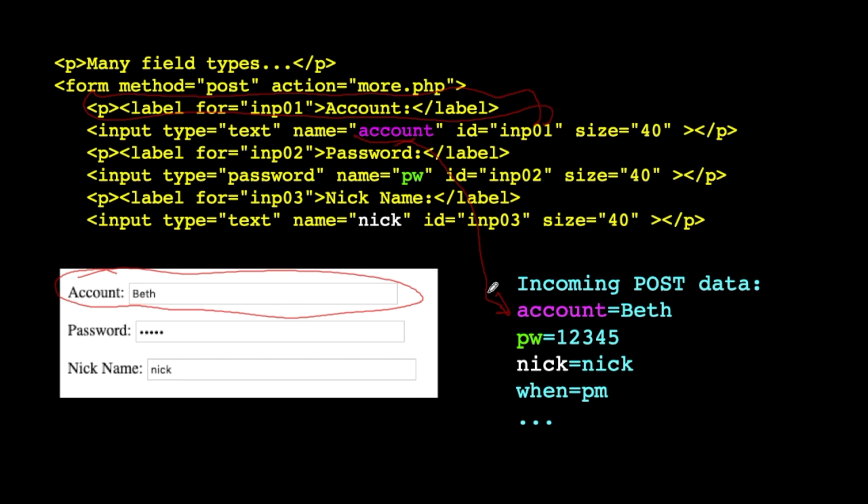And so when we type Beth and we hit submit, then we're going to get the incoming post data is going to have the value account equals Beth.